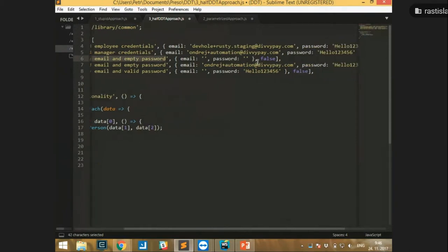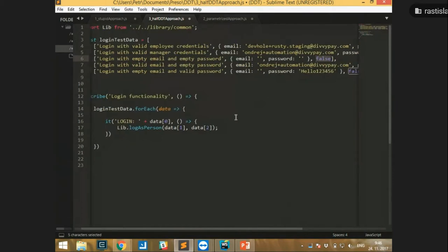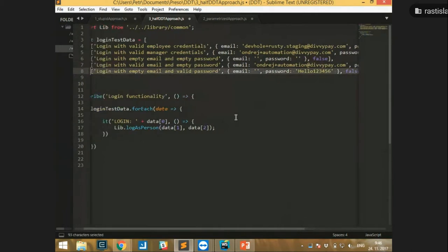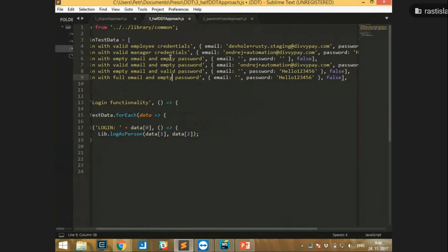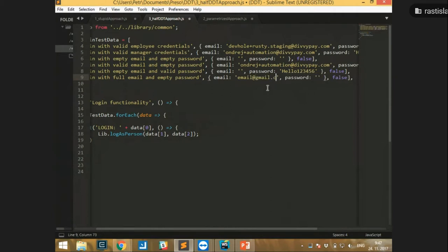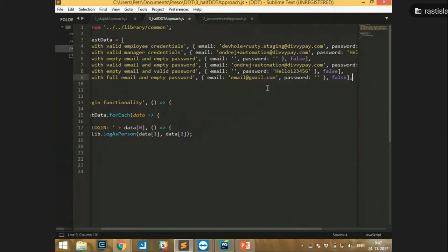For example, with an empty password we can see the output should be false. If we want to add a new test case, it's as easy as just writing a new line — say, full email and invalid empty password, which we don't have yet. Full email and empty password, just like this: email@gmail.com. We now have a new test case, and it was pretty fast.